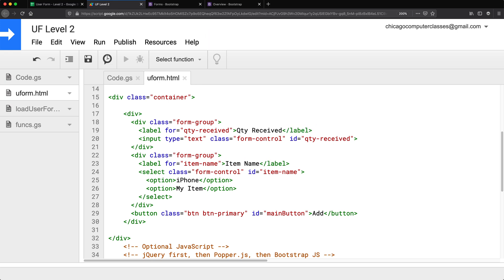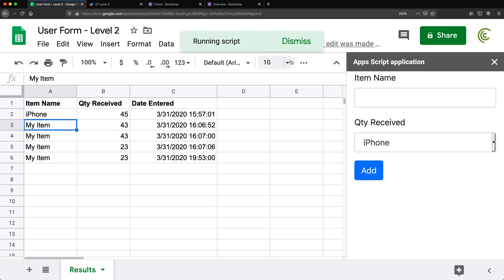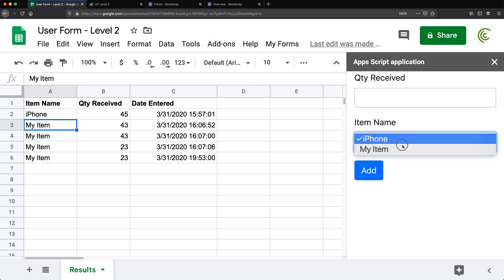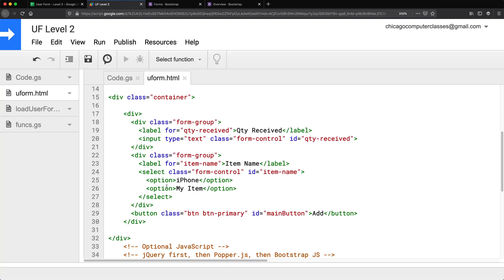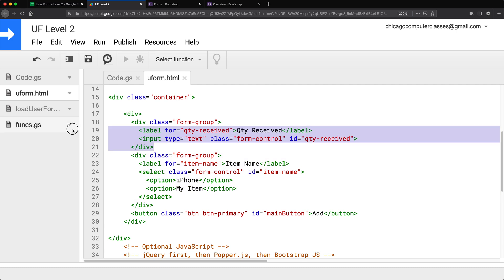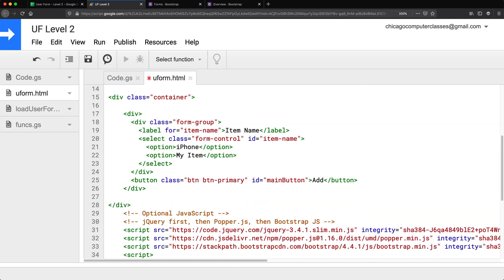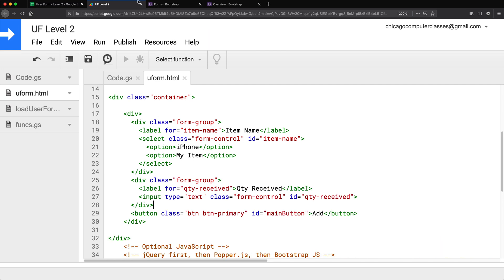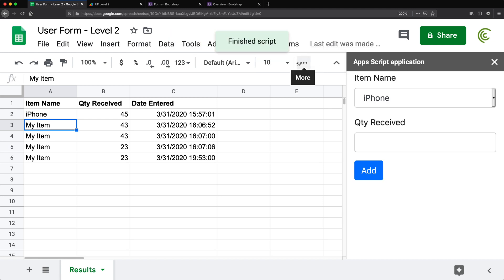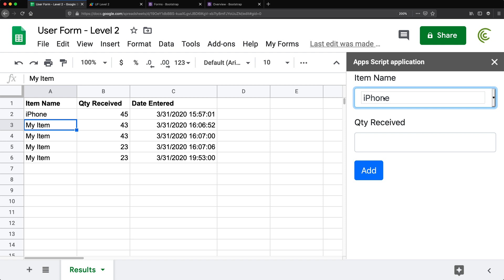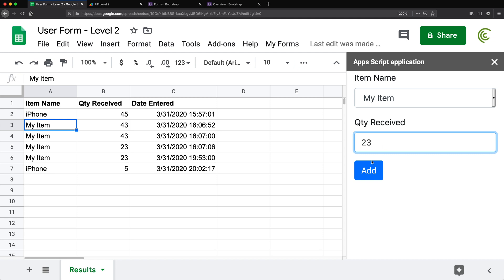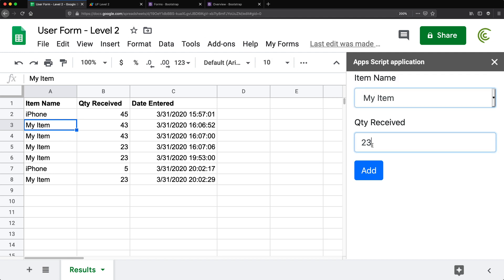I think that should fix what I messed up before. Let's go back and rerun this. Now we have 'Quantity Received' and 'Item Names'. I'll reorder so the item dropdown is on top by grabbing that whole block and placing it above. Reloading, I can type a number, click Add, and it works — iPhone 5 goes in, switching to 'My Item' and entering 23 also works.